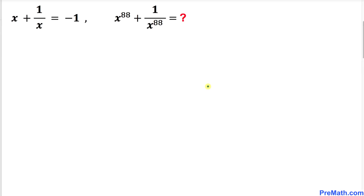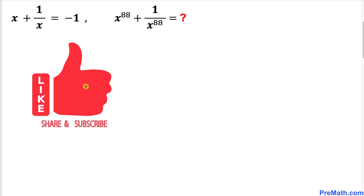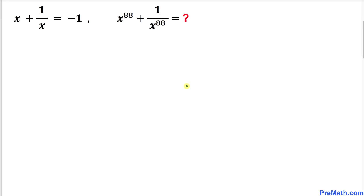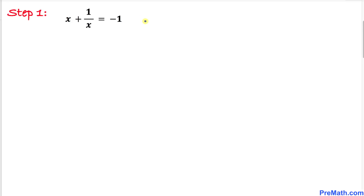Welcome to pre-math. In this video tutorial we have got this interesting problem: x plus 1 over x equals to negative 1, and now we are going to find the value of x to the power 88 plus 1 over x to the power 88. Please don't forget to give a thumbs up and subscribe. Let's get started with the solution. Here's the very first thing we are going to do — let's focus on this first equation x plus 1 over x equals to negative 1.